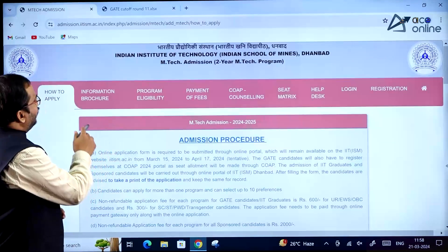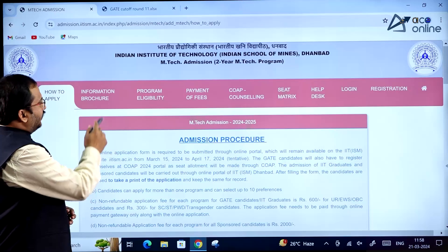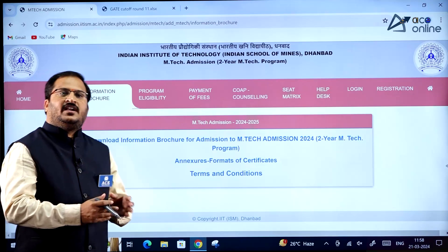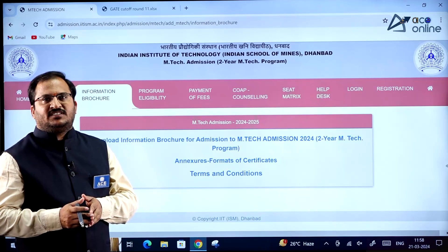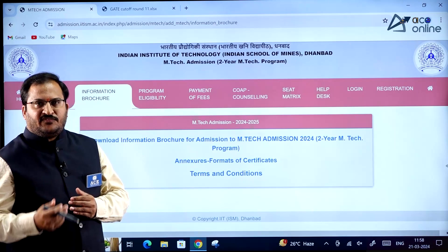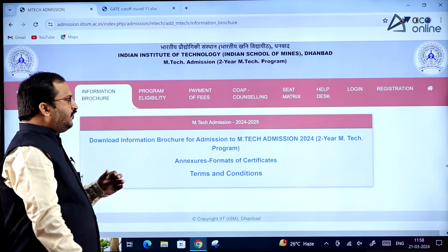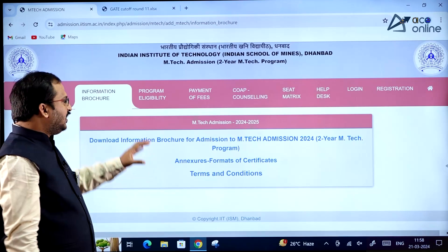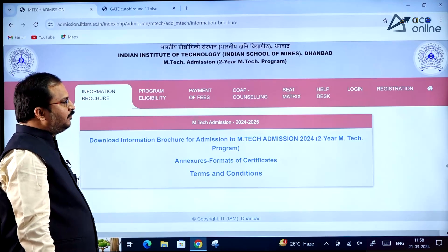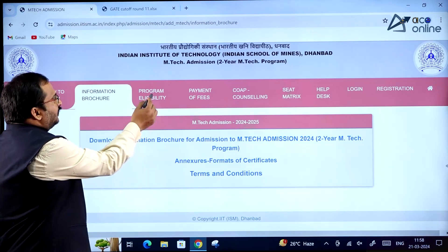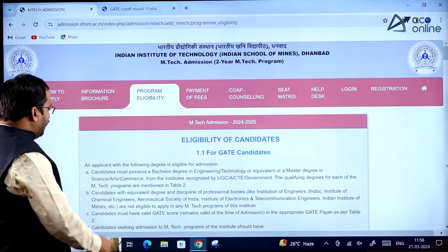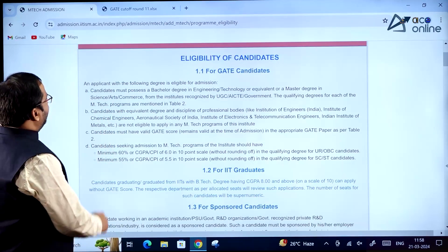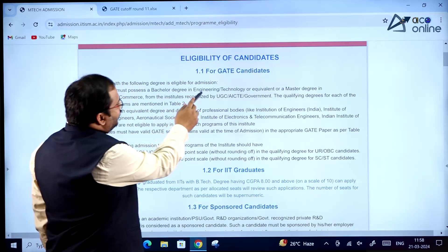All this information is clearly provided on the website. If you want to understand the number of seats available and the different specializations, as well as which GATE papers can be used for each specialization, everything is available in the Information Browser section.